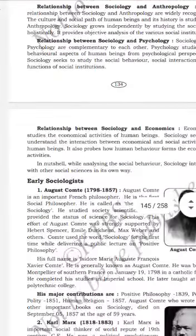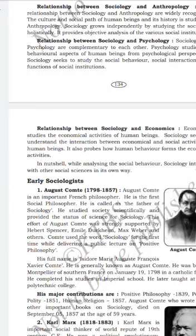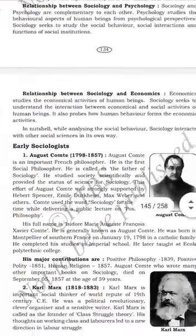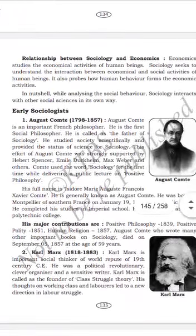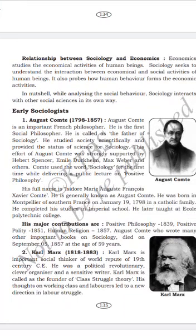Today we are going to explain about important sociologists — early sociologists and important Indian sociologists.